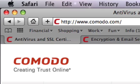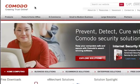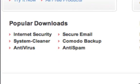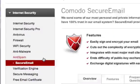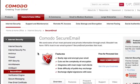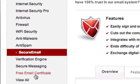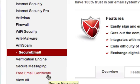The first thing we're going to do is go to www.comodo.com. Once we're at Comodo, if we scroll down here, you'll see their popular downloads. You want to click on Secure Email. When you click on that link, it'll take us to a new webpage — we want to make sure we click on Free Email Certificate. We don't want their secure email program; instead we want to get an email certificate.